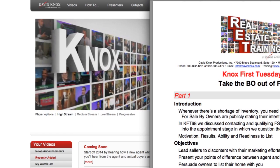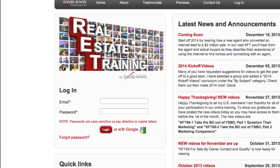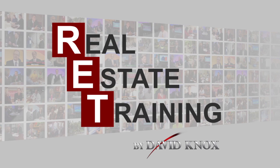Now you either have or will receive an email with your username, password, and login information. So log in and check out the variety of exciting educational videos that will help you in this market. Thank you so much for being a member of Real Estate Training by DavidKnox.com. Let me know how you like it.